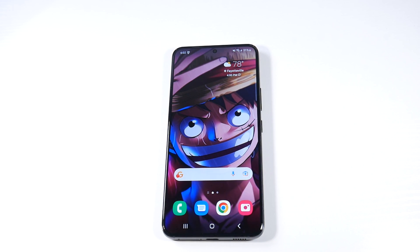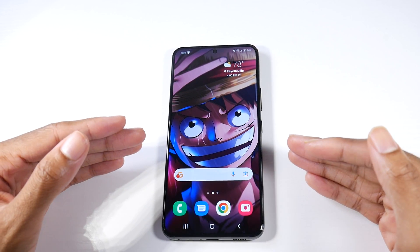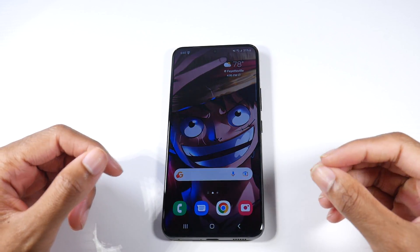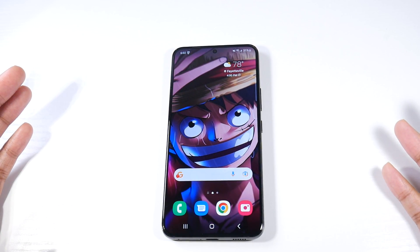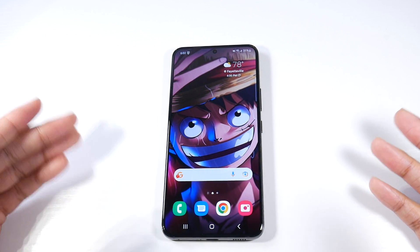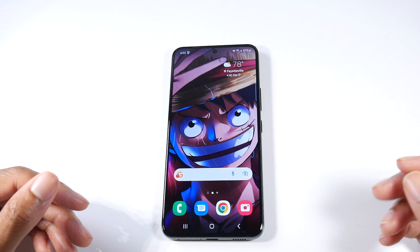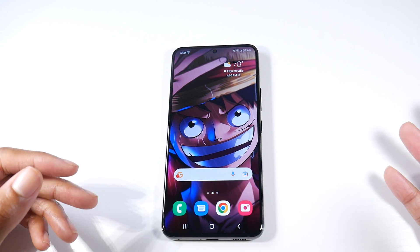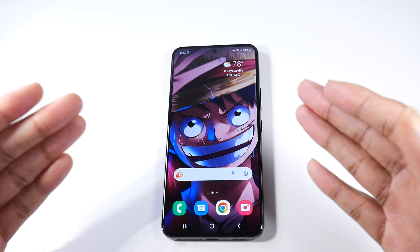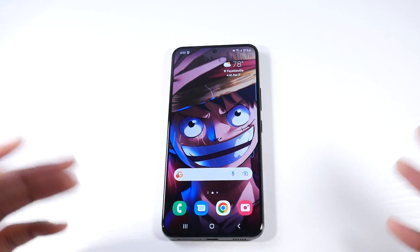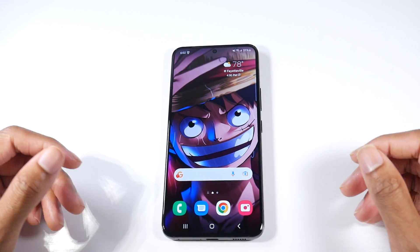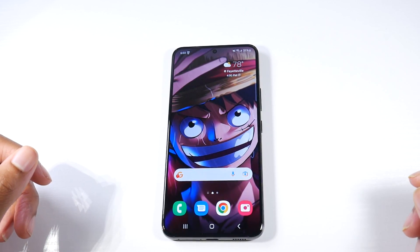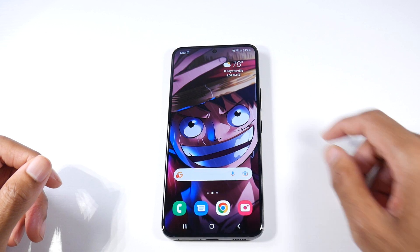Today we're going to be talking about some tips to help speed up your Samsung Galaxy phone running One UI 5. Samsung has added a few things, and I'm going to show you all the things you can do to speed up your device, especially if you have a mid-range or budget phone. With flagship phones you don't have to do this as much, but to keep your phone running smoothly with the smoothest animations, I would definitely turn this stuff on as well.